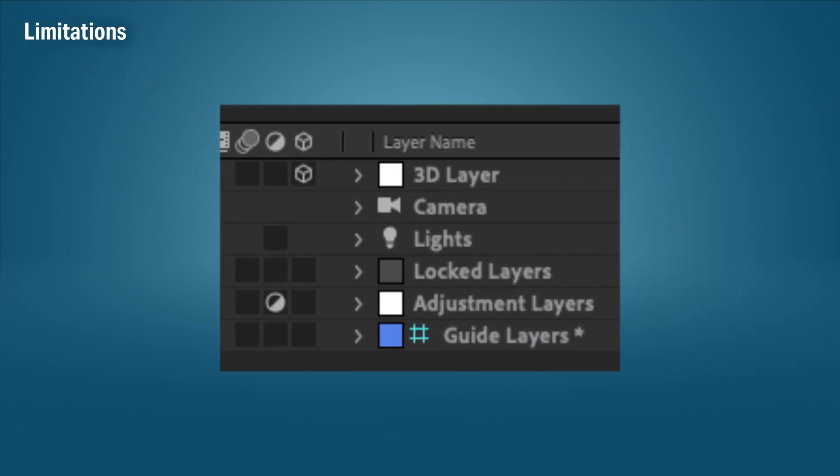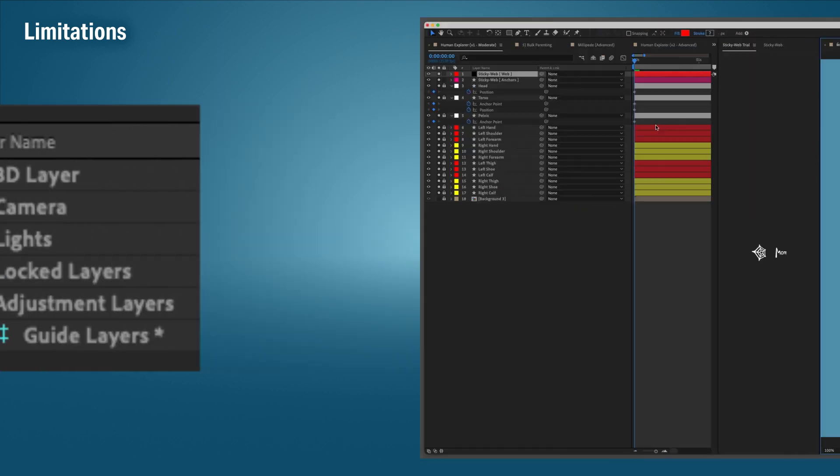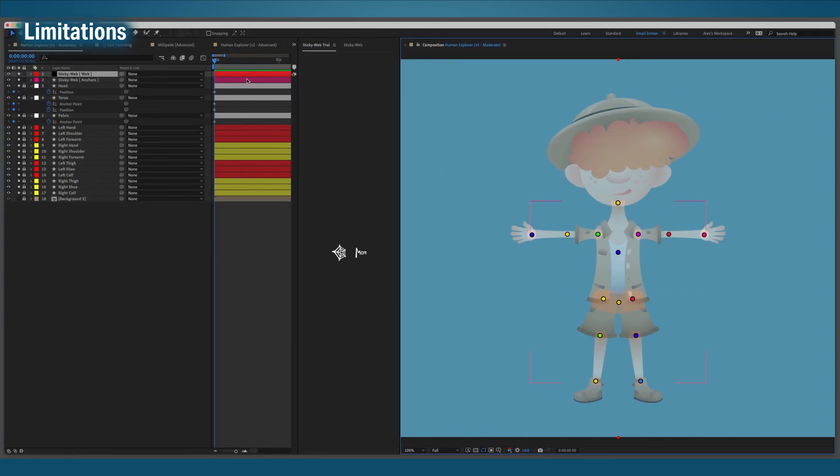So what can't StickyWeb do? As I mentioned earlier on, it can't anchor and parent 3D layers. Also, I opted to not make it run on adjustment layers, locked layers, and guide layers. It also can't adjust anchors on animated layers.